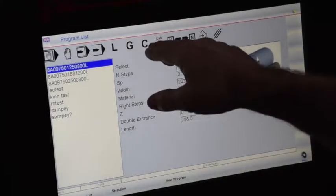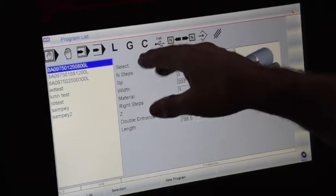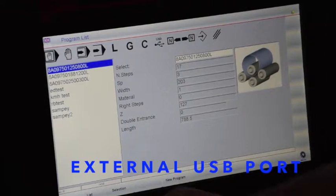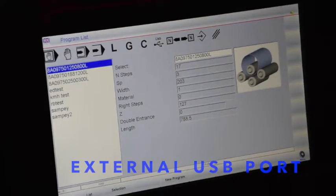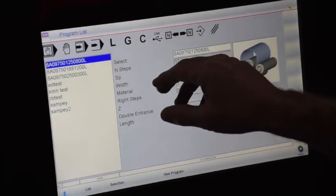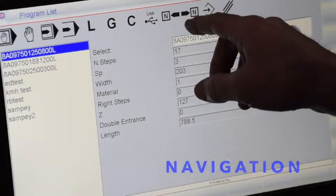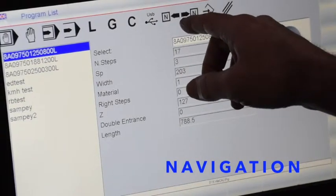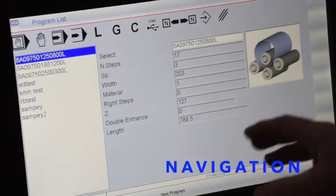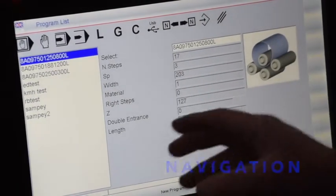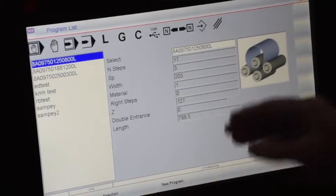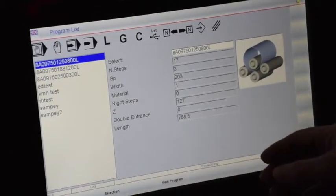This is for your correction database. You do have the ability with a USB to store and save programs. The directional arrow here, left and right, just allows you to navigate through the different steps of the program, and we'll go through that a little bit later today.